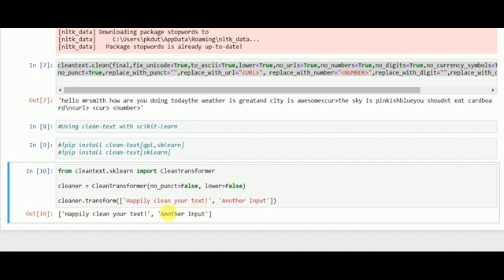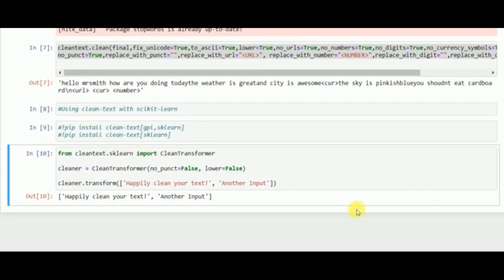We can see that it will transform the input into a happy, clean text output. Next, another text cleaning library we will cover is nit-text.